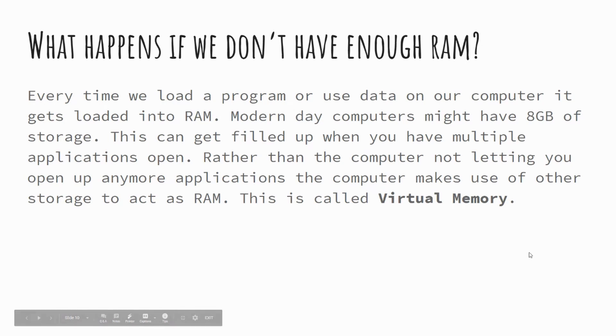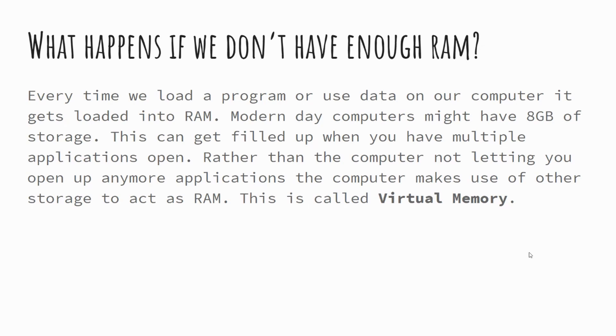So with computers, if we do get to a situation where we run out of RAM, there's some considerations that we need to make. In essence, every time we open up an application or a file or something in our computer, that data gets moved over into our RAM. And most modern day computers have somewhere in the region of eight gigabytes, maybe more of RAM. And this can get filled up when you've got multiple applications open.